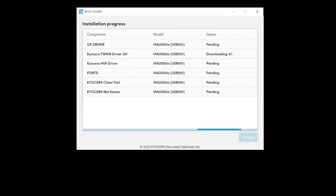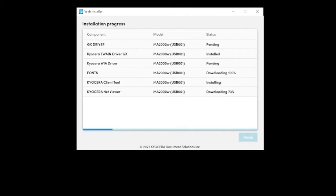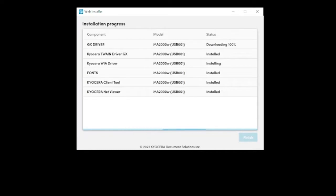Select install on the bottom right of the screen. All components will download and install. Please be patient, as depending on the internet speeds this process may take several minutes to complete. Do not stop the download or close the window. Upon installation you should see all components listed as installed and the next button highlighted in blue.